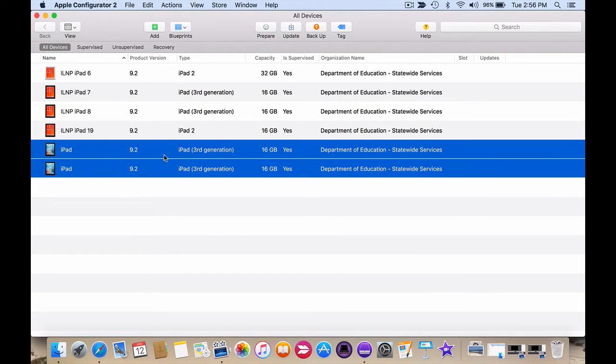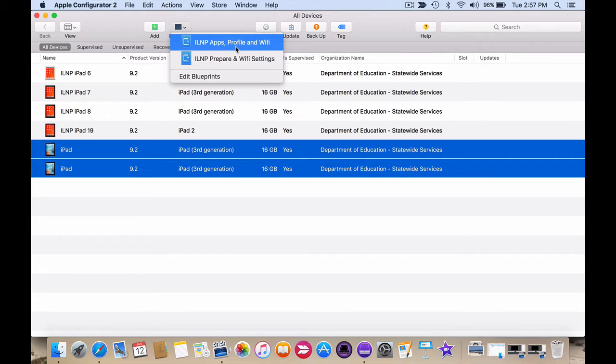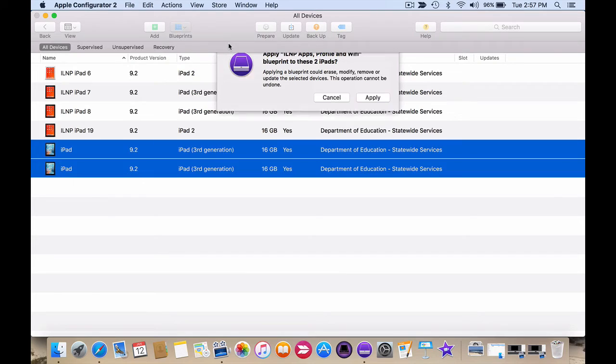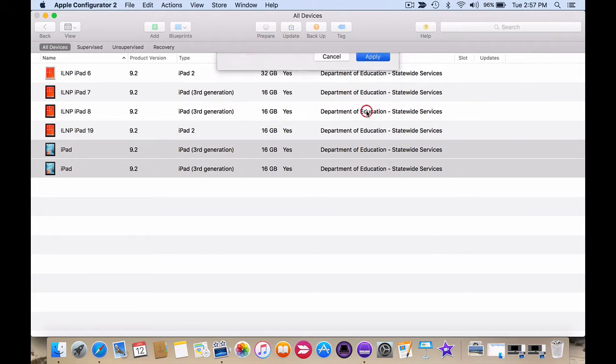So now that the iPads are selected I'm going to click on blueprints and I'm going to click on the blueprint that I want to apply. In this case I want to apply this first blueprint here. So I click on it and it asks me if I want to apply to these two iPads and I click on apply.